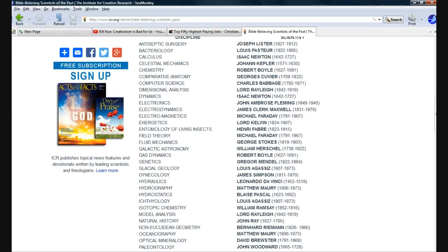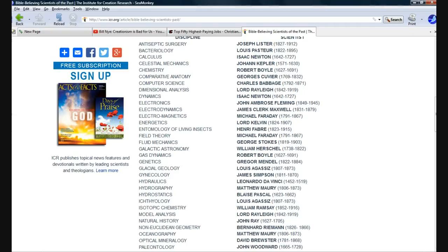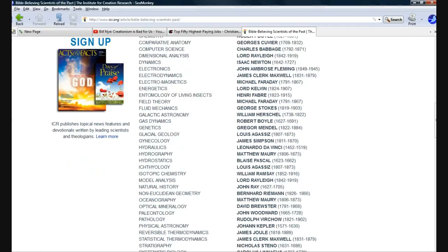Here's another name that you'll recognize, I'm sure, that Billy Boy is calling an uneducated and holding science back. Leonardo da Vinci. Discipline? Hydrology. Let's see what other interesting ones we have. Blaise Pascal, Hydrostatics. I'm just going to go for the big ones.